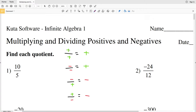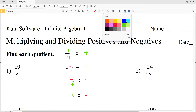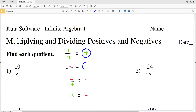So think: whenever the signs are the same when you're dividing — a positive divided by a positive, or a negative divided by a negative — that's going to result in a positive answer. If you have a negative divided by a positive, or a positive divided by a negative, that's going to result in a negative answer.